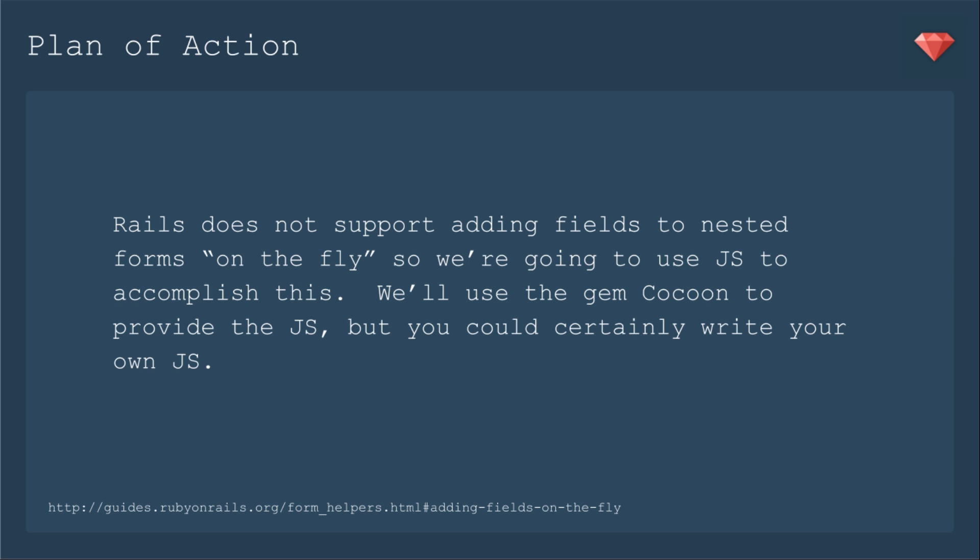We'll use the gem Cocoon to provide the JS, but you could certainly write your own. I've been using Cocoon in several projects but had not tested it, so this is the first time I've tested and it was quite an adventure.